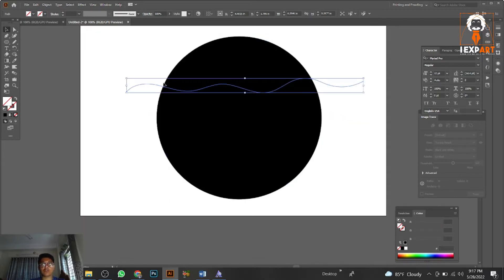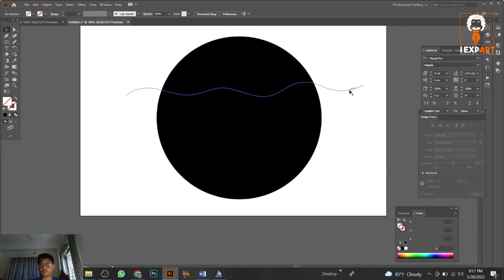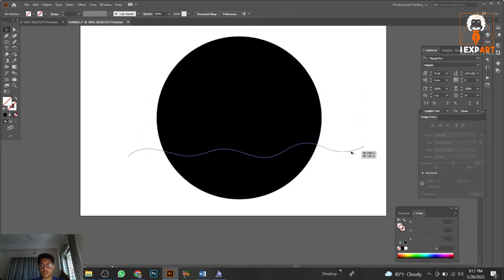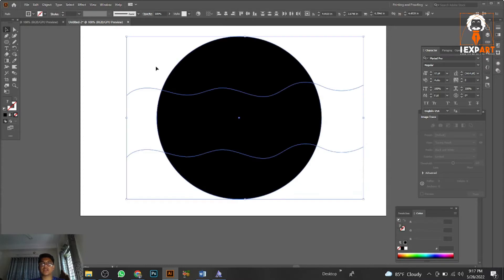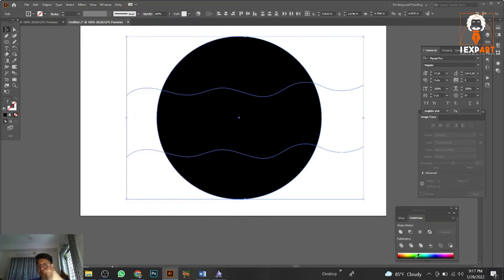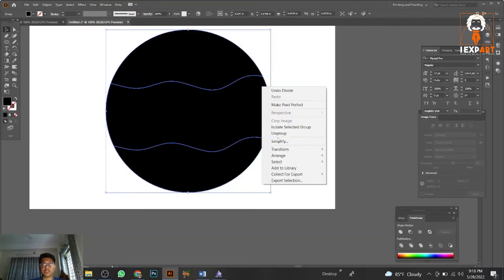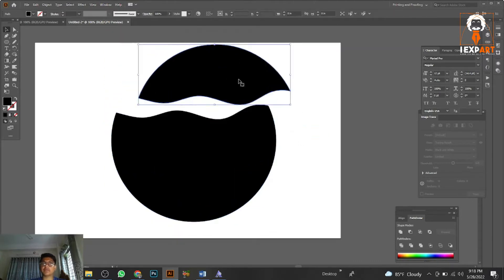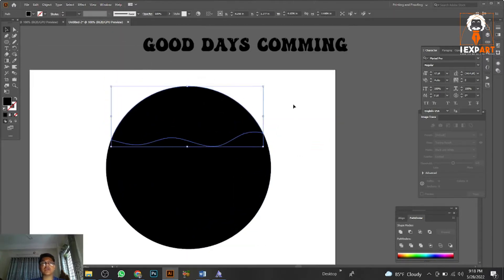Take your time to get the perfect shape — investing more time makes the design more awesome. Then go to the Pathfinder option (Ctrl+Shift+F9), or find it under Windows. Use the Divide option, click Divide, then press Ungroup. This will give you a perfect, separated result.